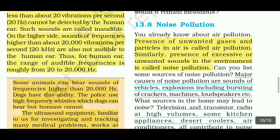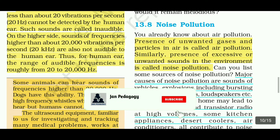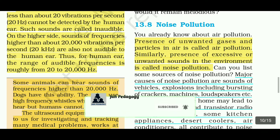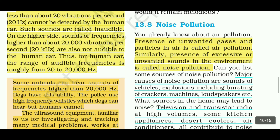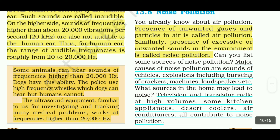The presence of unwanted gases and particles in the air is called air pollution. Similarly, the presence of excessive or unwanted sound in the environment is called noise pollution. Major causes of noise pollution are sounds of vehicles, explosions including bursting of crackers, and machines.